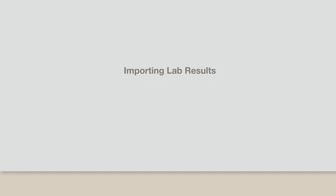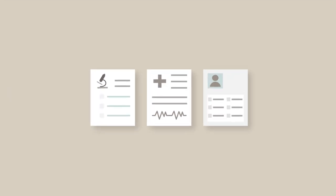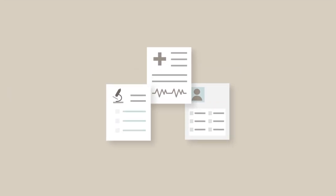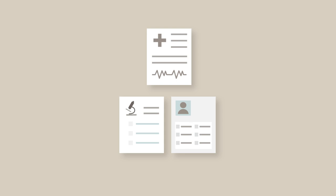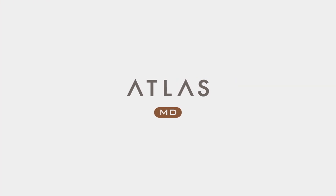Sometimes you may want to be a little more hands-on with your lab results or bring them all together in one central location. You can do this by importing test results from labs directly into atlas.md.